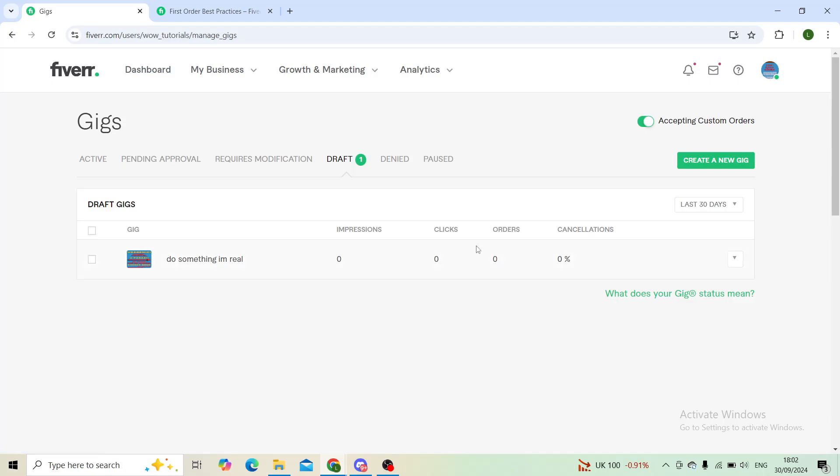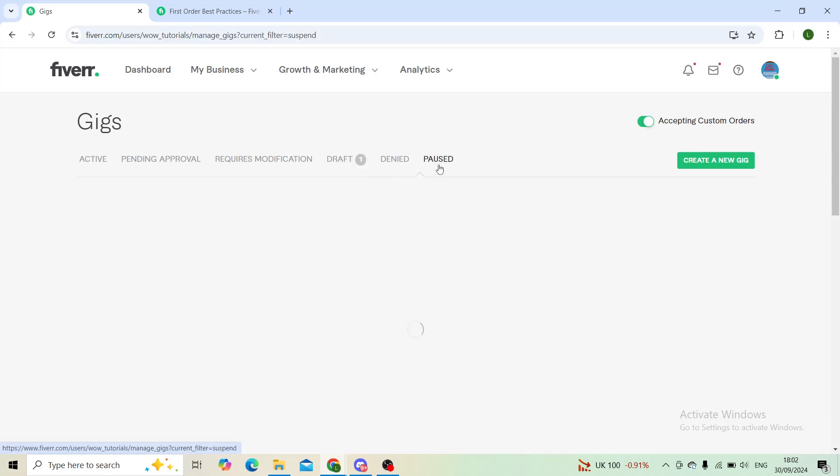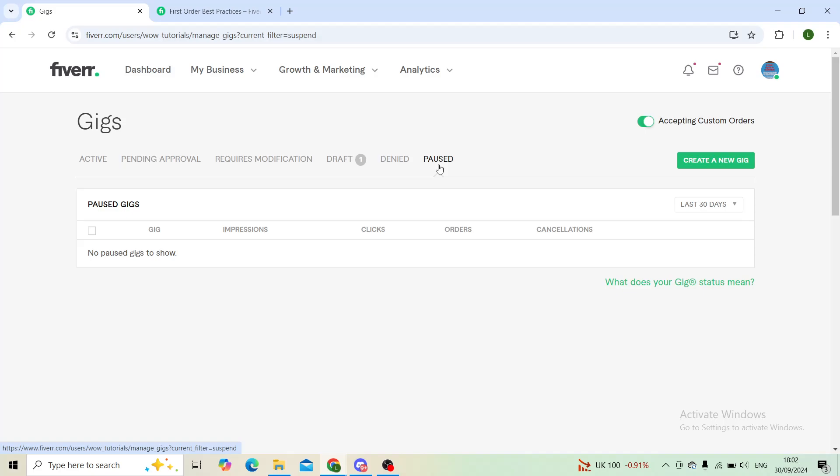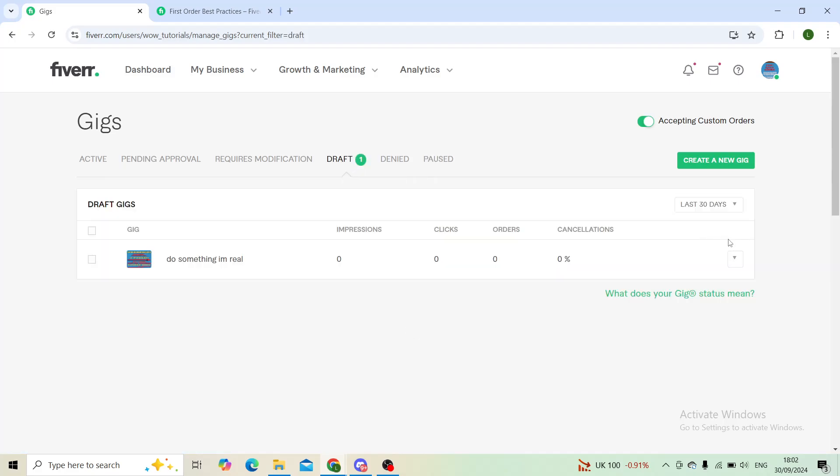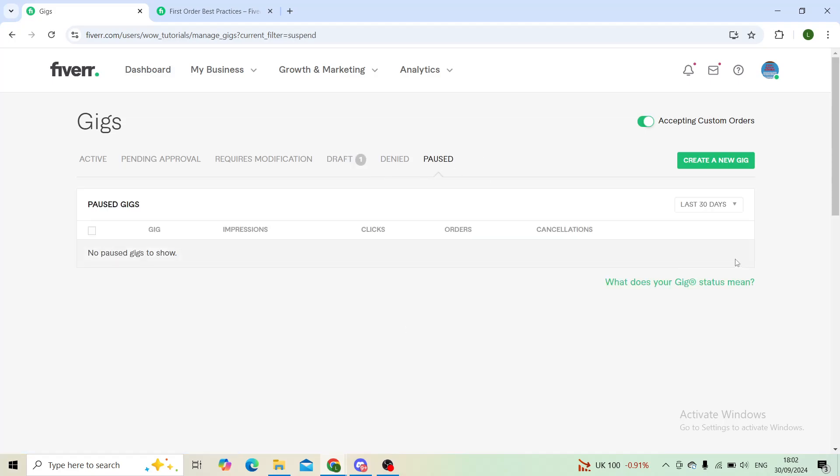Now, where will you find your paused gigs? Well, in the Paused section right here. You will see all of your paused gigs here. To get them back and to reactivate them, you'll do the same. So you'll click this little edit button and then click on Unpause or Resume.